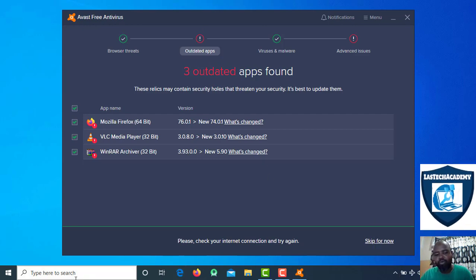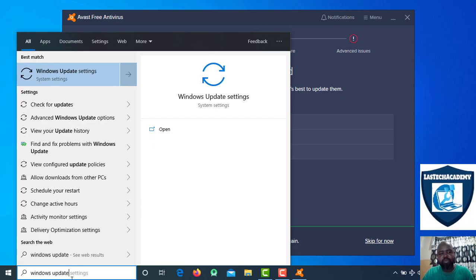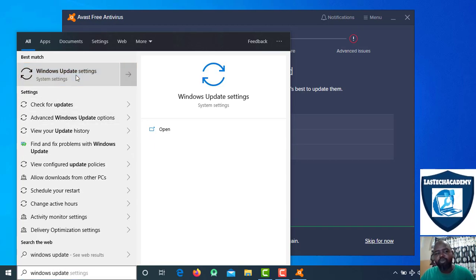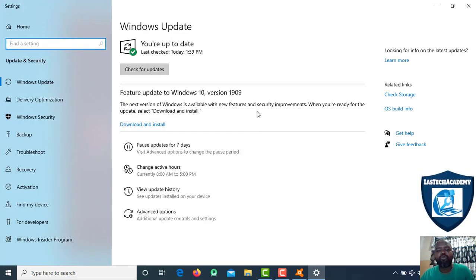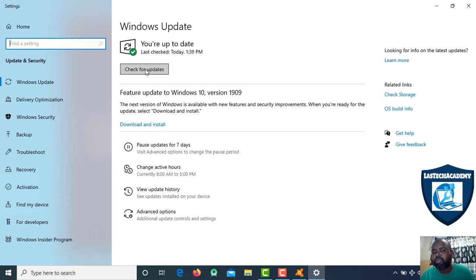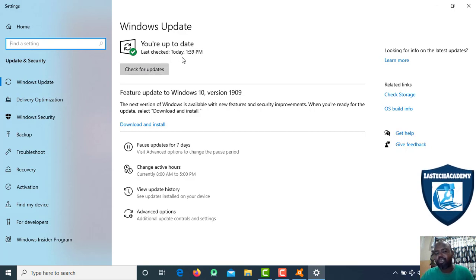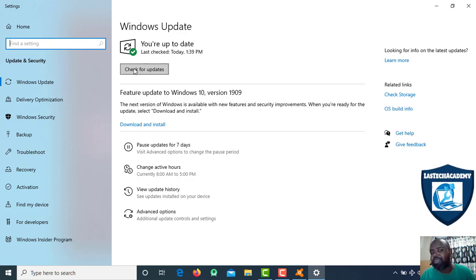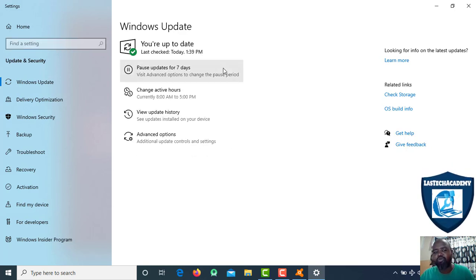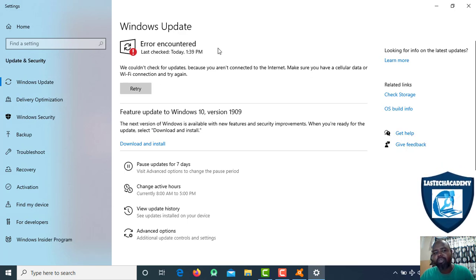Windows Update — Windows is updated. Check for updates. You are up to date. Check for updates — last checked. The internet is updated.